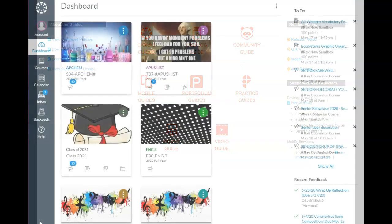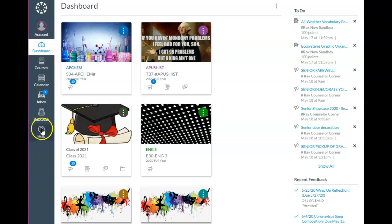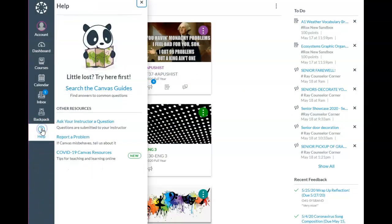Here is a view of a student's dashboard. Know that they too can go to help. When they click here, they would also click on Search Canvas Guides